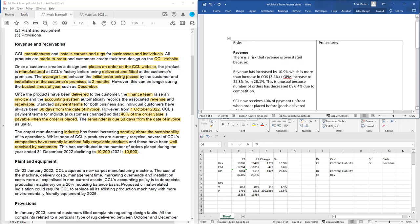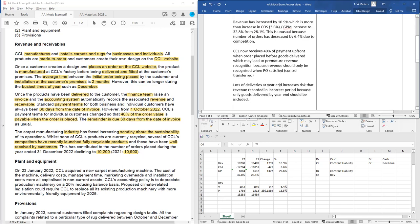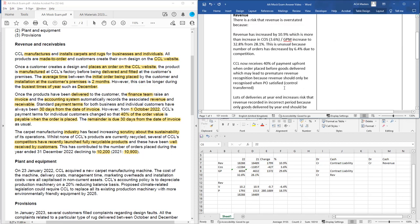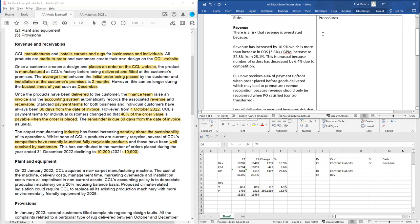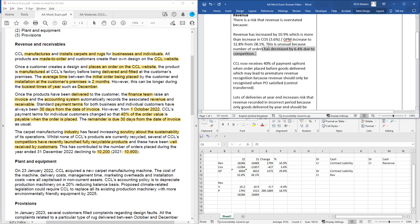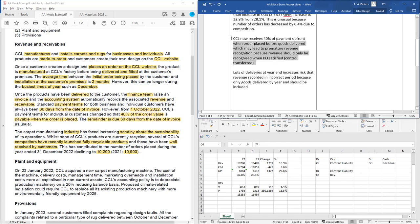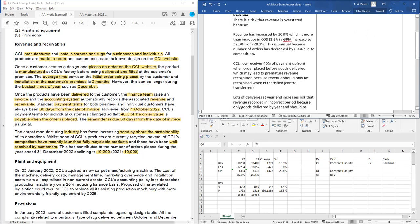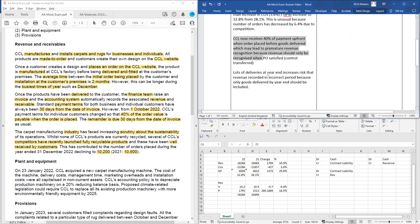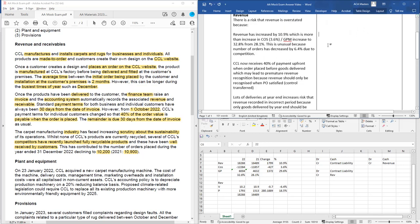With about 10 marks allocated to revenue, having three or four really good risks should be enough before we get on to our procedures. We may even get a couple of marks for some of those because they're really good — we've used analytical procedures and the order numbers, and these are strong risk identifications because I'm using the numbers, the narrative from the scenario, and combining them with financial reporting knowledge to explain why the accounting treatment is incorrect.